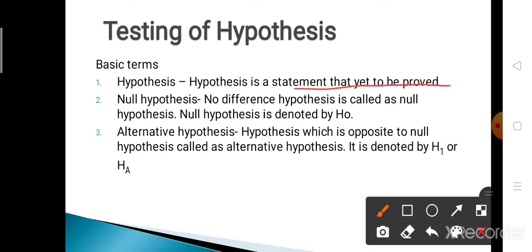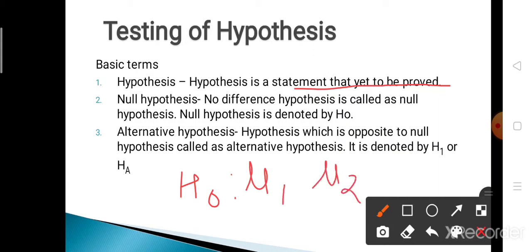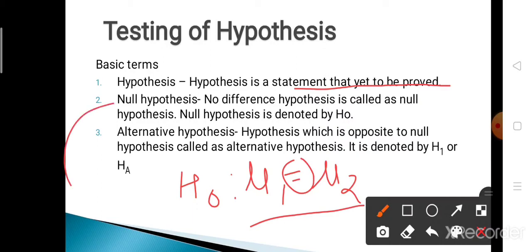There are two types of hypothesis: null hypothesis and alternative hypothesis. The null hypothesis is denoted by H0. Null hypothesis means 'no difference hypothesis.' If there is equality in the condition stated, then such a hypothesis is called the null hypothesis. For example, if the weight of the first apple is mu1 and the weight of the second apple is mu2, and both weights are equal, that statement containing the equality condition is called the null hypothesis, denoted by H0.